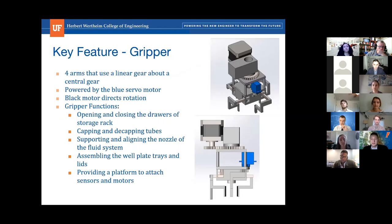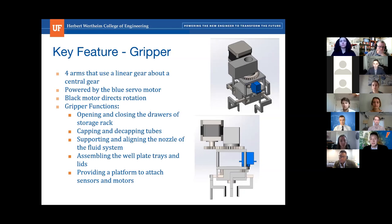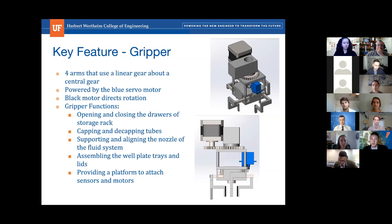The gripper uses four arms and a linear gear around a central gear, powered by a servo motor for precise rotational control. It functions by opening and closing drawers for storage racks, capping and decapping tubes using a rotational mechanism which provides an additional axis of motion, and it supports and aligns the nozzle fluid system via a central hole for fluid dispensing. The gripper also provides a platform for future expansion of sensors, motors, and other attachments.